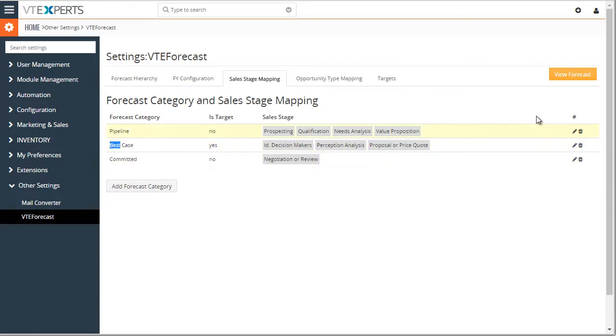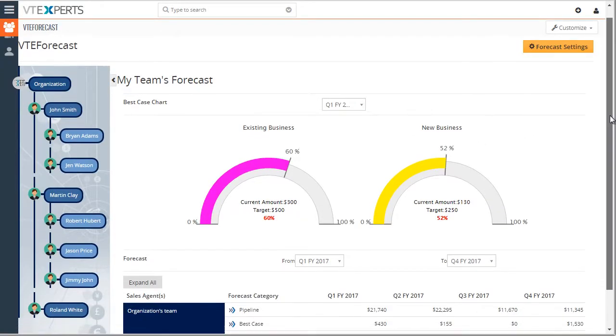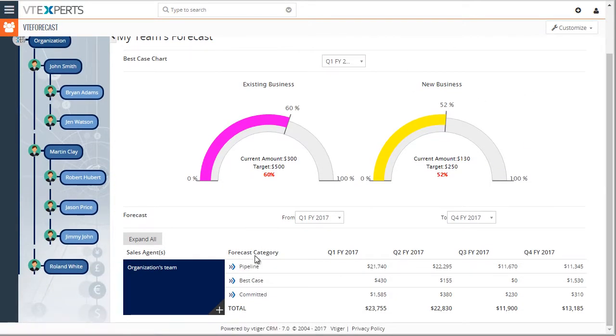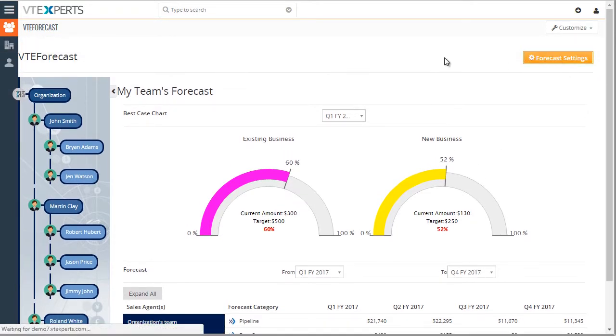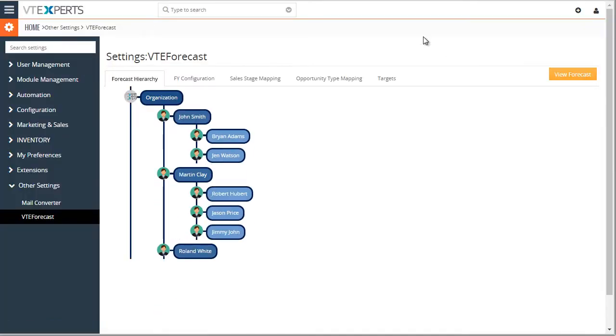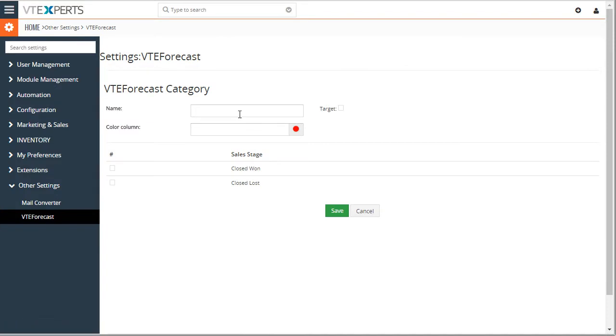And if we go back to our forecast, that's what you see. Category as pipeline, best case, and committed. So it basically summarizes the forecast by sales stages. Going back to the settings, we covered sales stages. You can add new ones as needed and create additional categories.